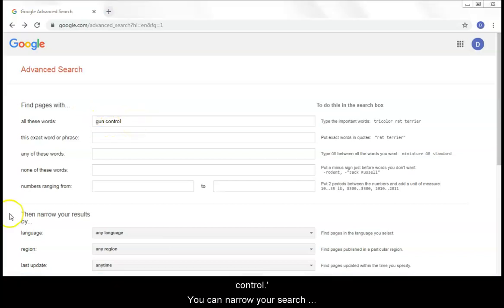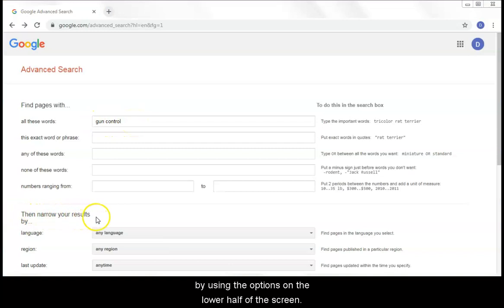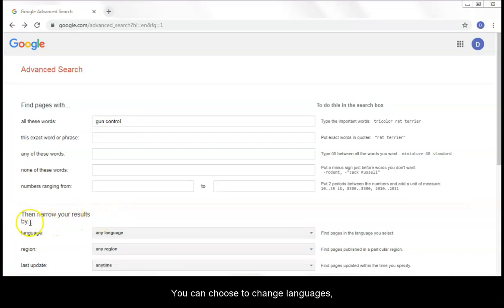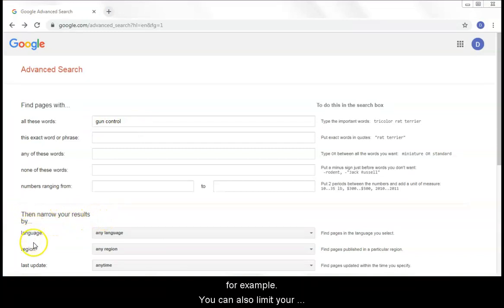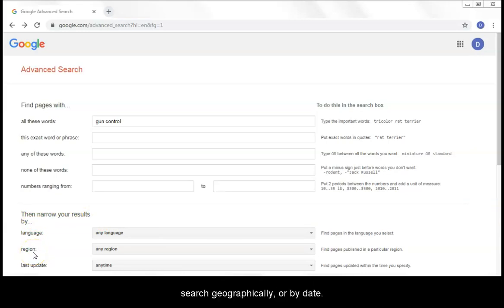You can narrow your search by using the options on the lower half of the screen. You can choose to change languages, for example. You can also limit your search geographically or by date.